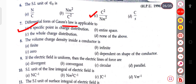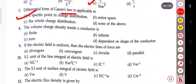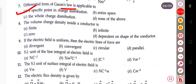The next question: the volume charge density inside a conductor is finite, infinite, zero, or dependent on the shape of the conductor. The correct answer is zero — the volume charge density inside a conductor should be zero.